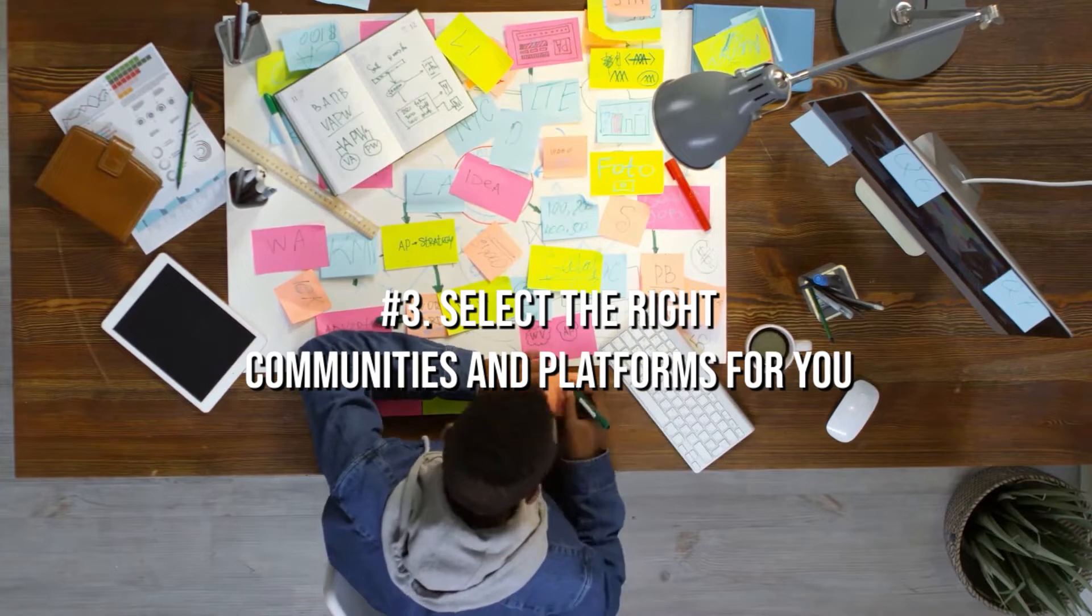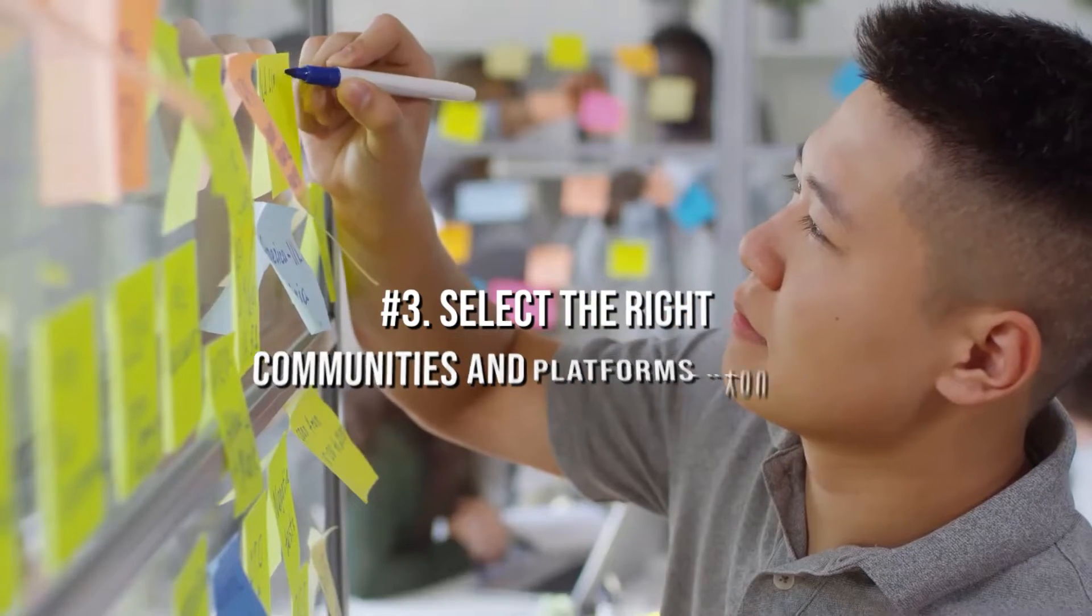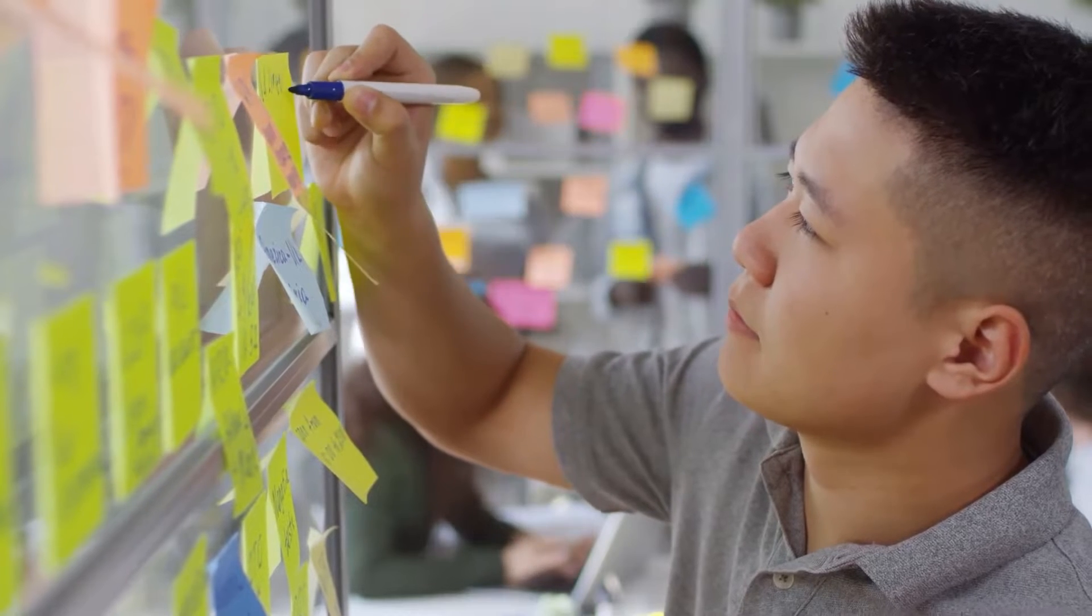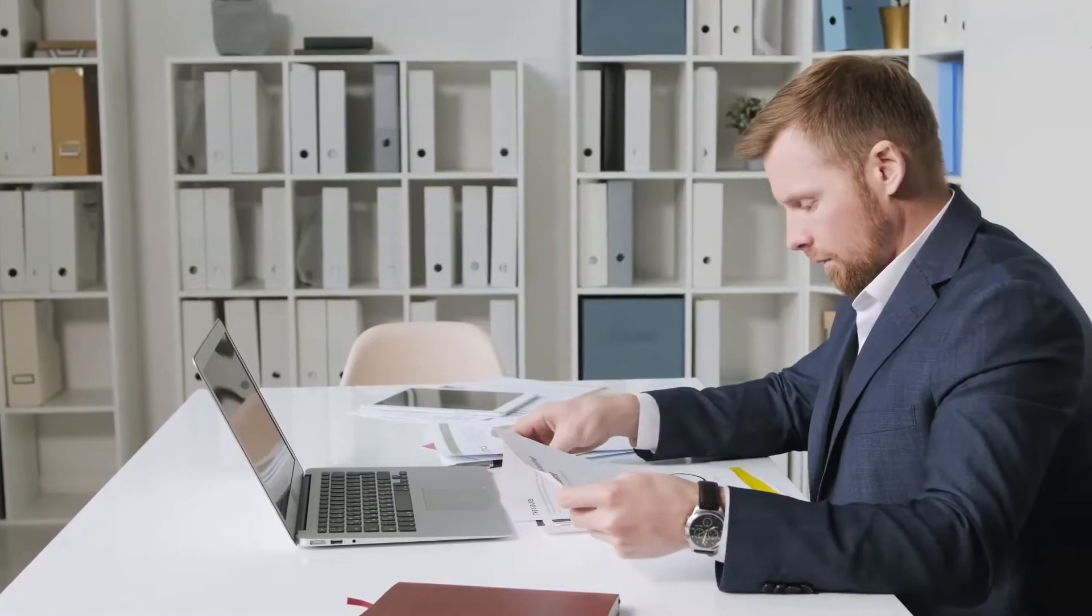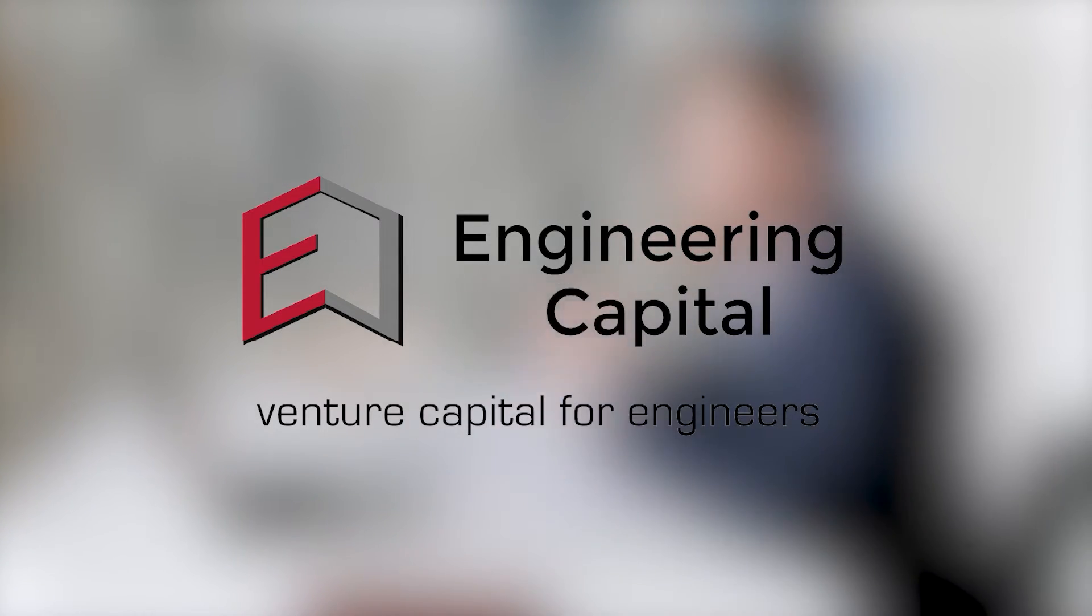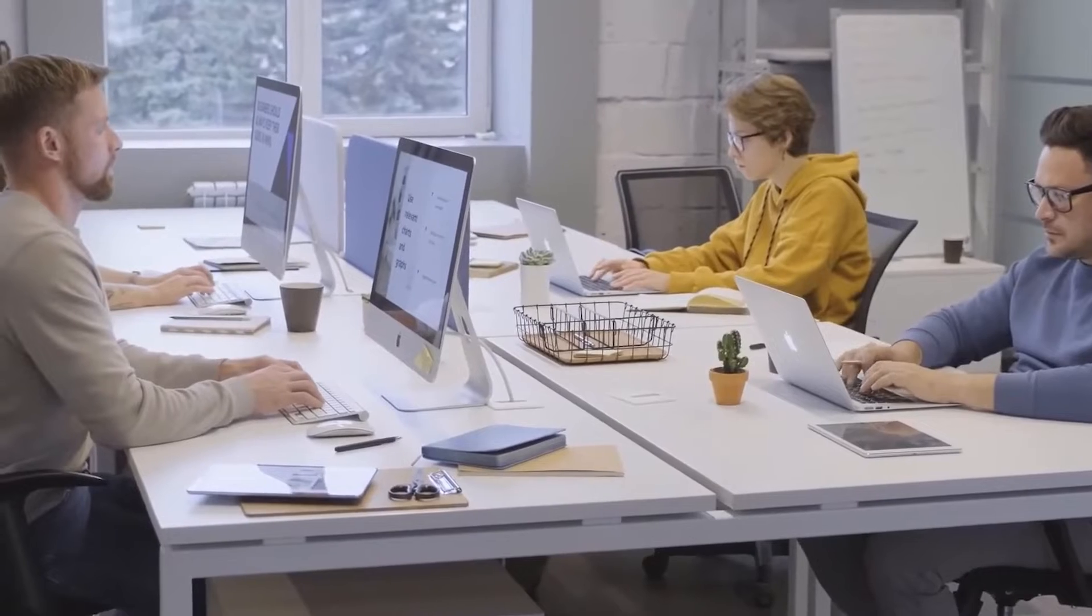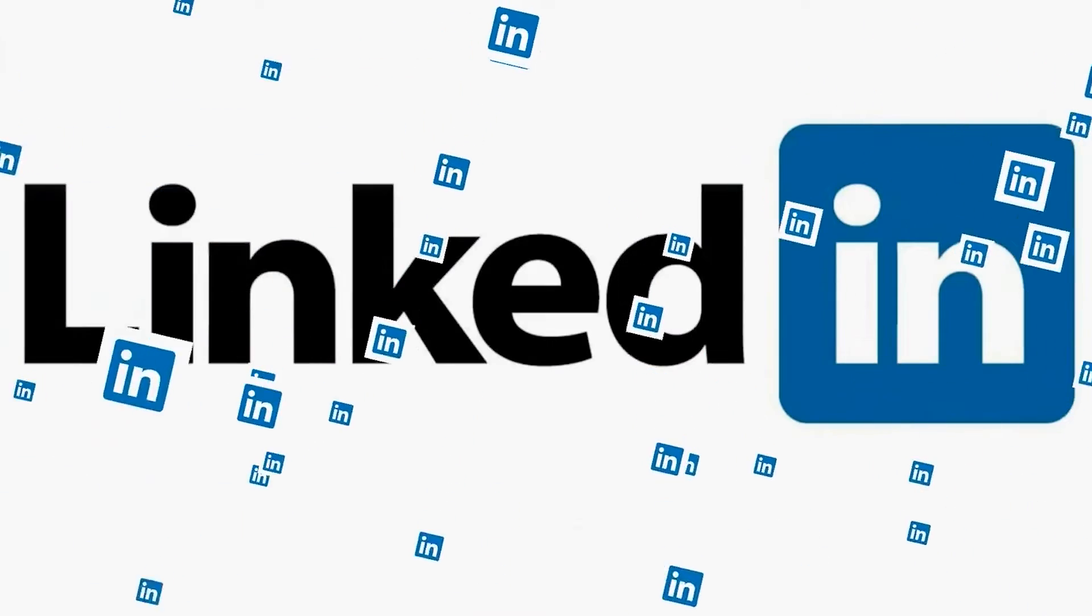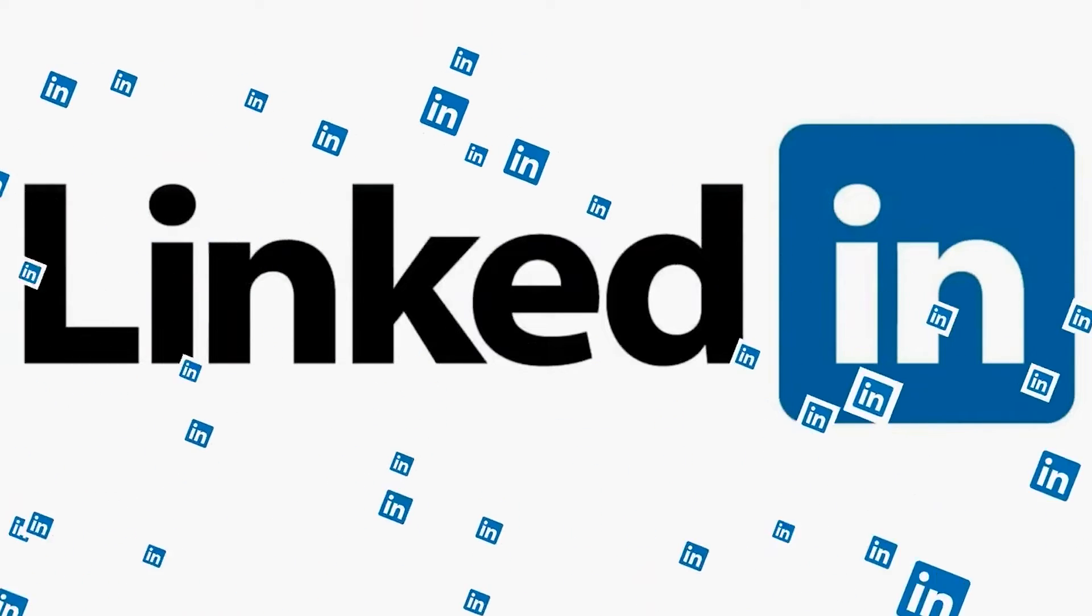Strategy 3: Select the right communities and platforms for you. B2B businesses will virtually always wish to take part in at least one relevant Slack group as well as LinkedIn. Finally, if you sell to a market like engineering or venture capital, think about Twitter. Since it is the fastest growing and most relevant platform for B2B social selling, LinkedIn should be the ultimate default platform of record for your campaign.